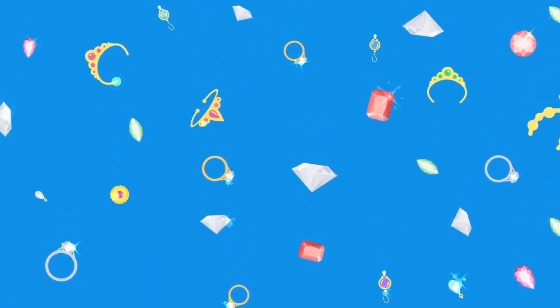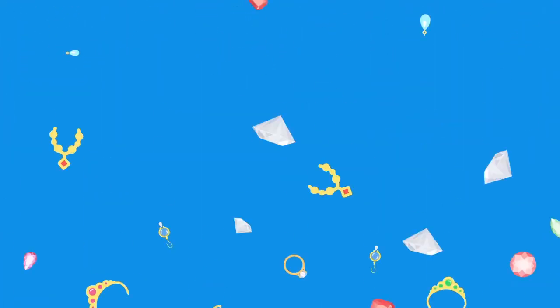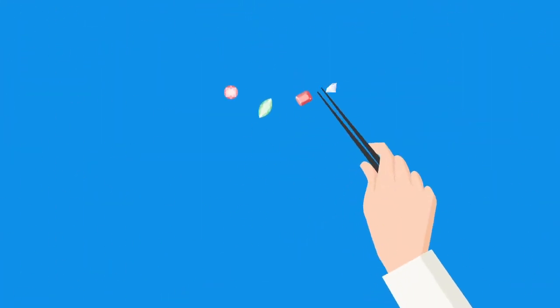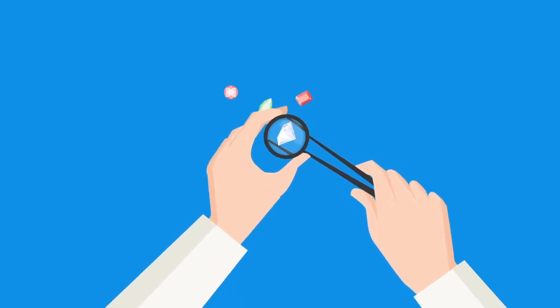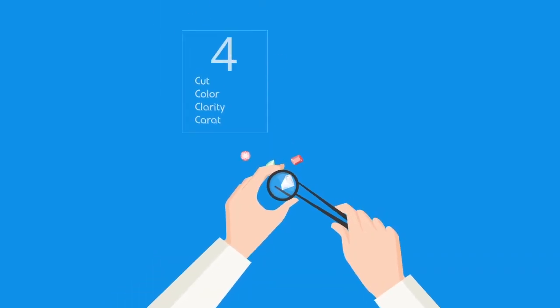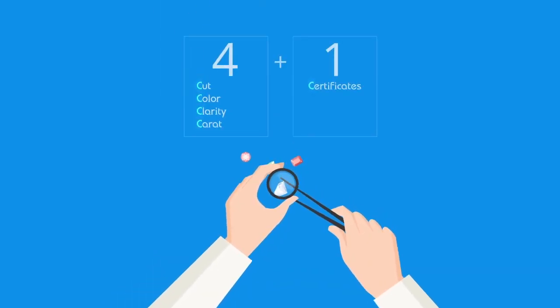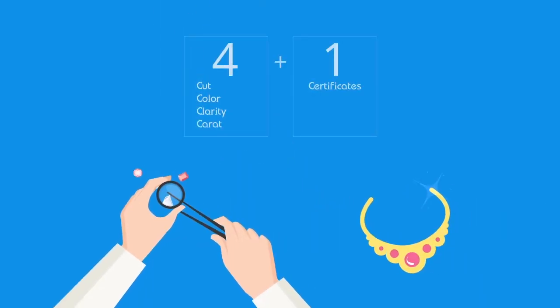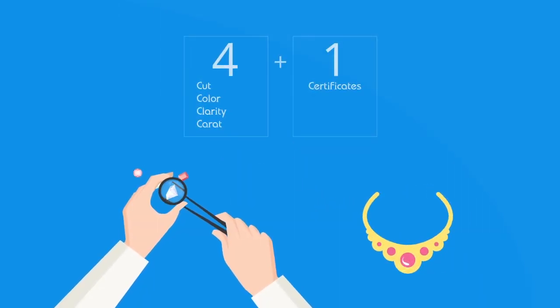Every diamond and piece of jewelry is unique. The value of a diamond is evaluated by what is called 4 plus 1 C's, and jewelry by its design.